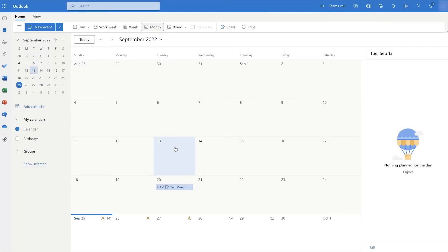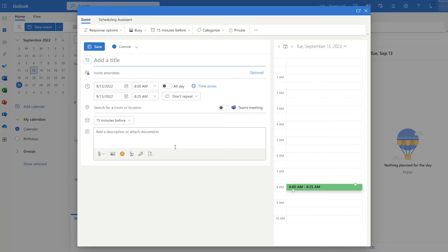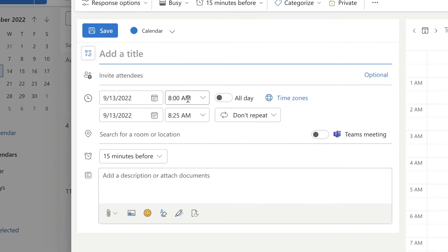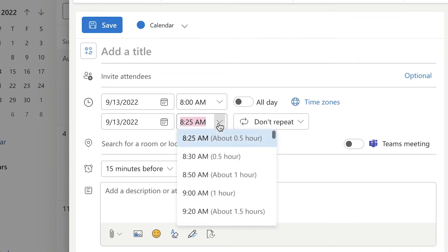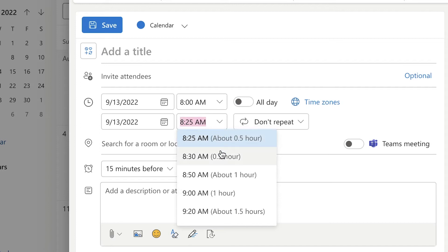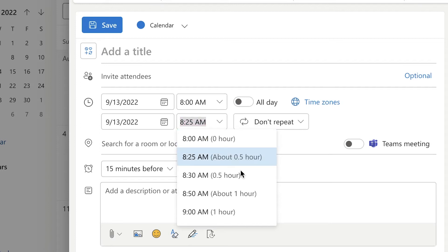Now when I create a new meeting, you'll see that my event has automatically been shortened by five minutes. When you use the drop down to select a new end time for your event, you can see that Outlook has provided additional event end times.